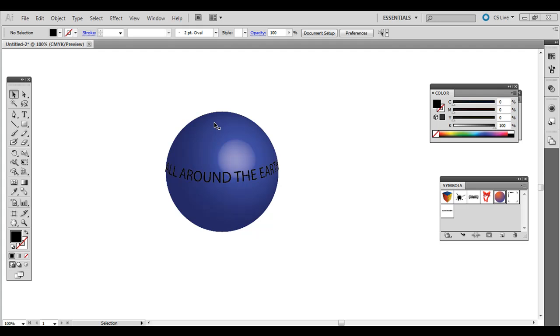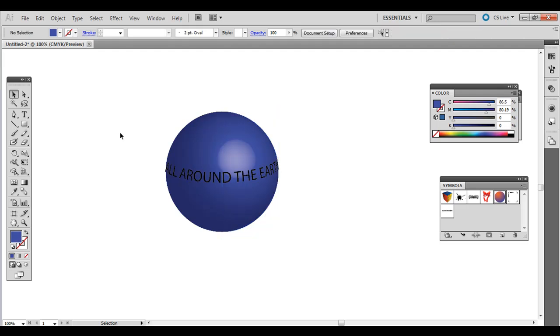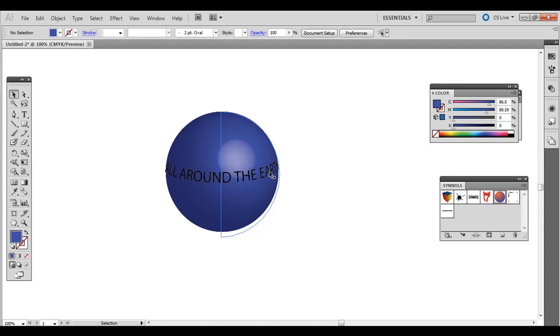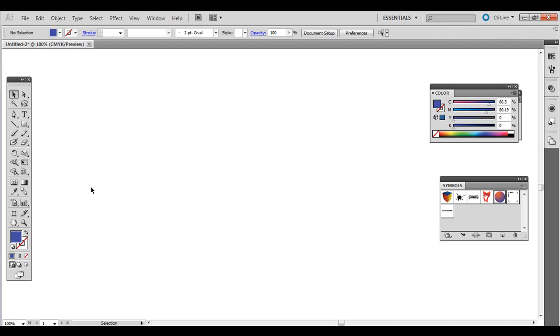This obviously is just a blue globe but say you have a project and you want text to not just use warp but you actually want it to come out 3D and revolve around a spherical object. So I'll show you how to do that.